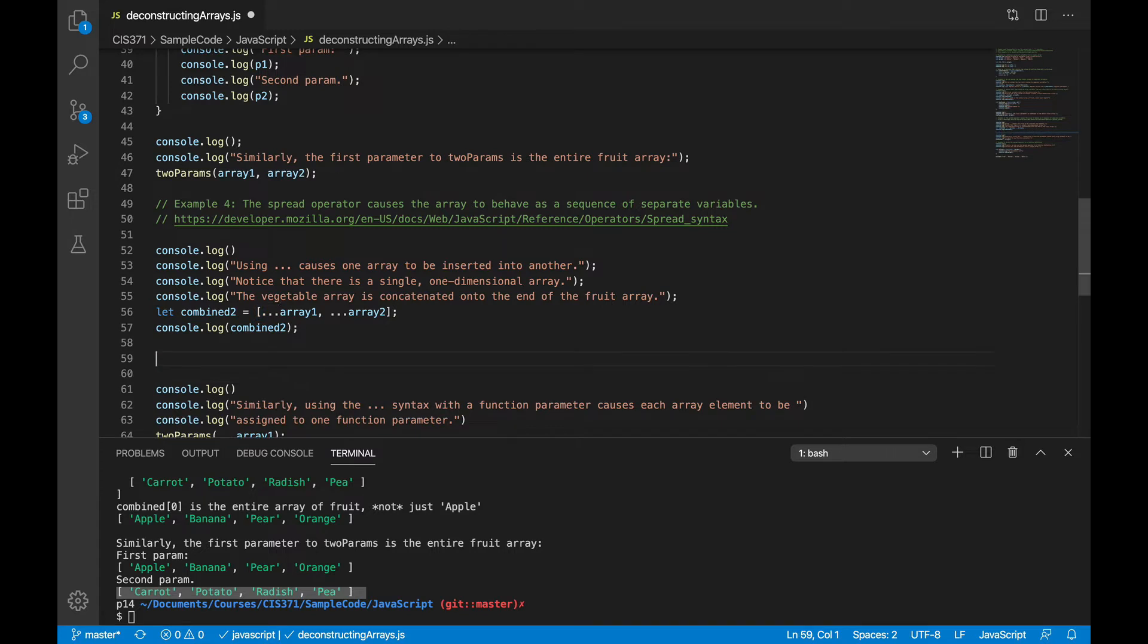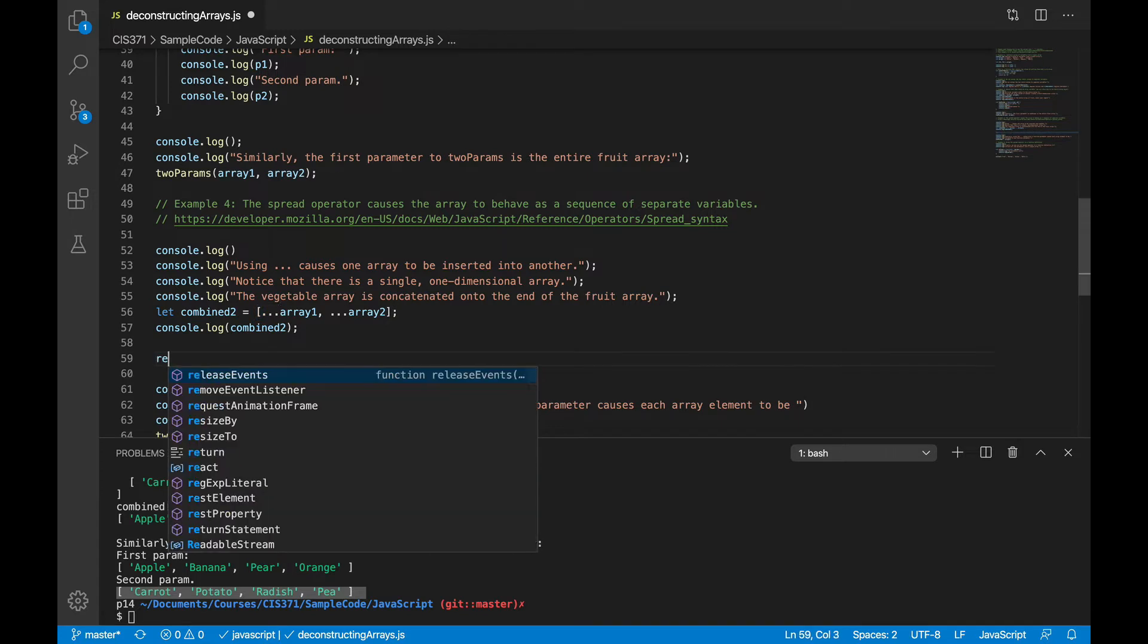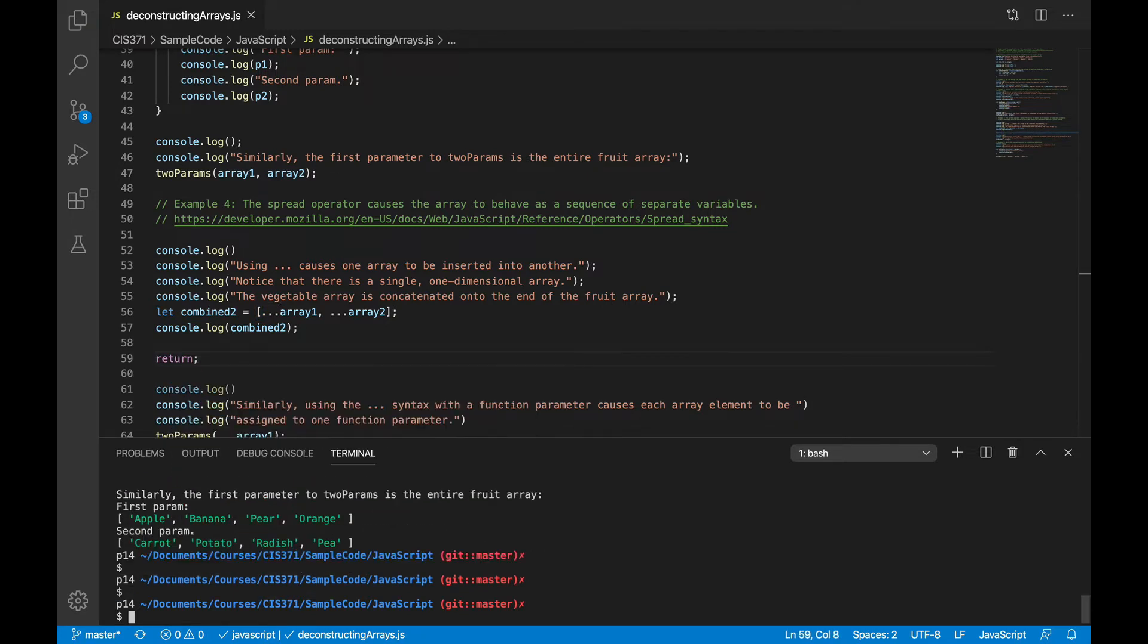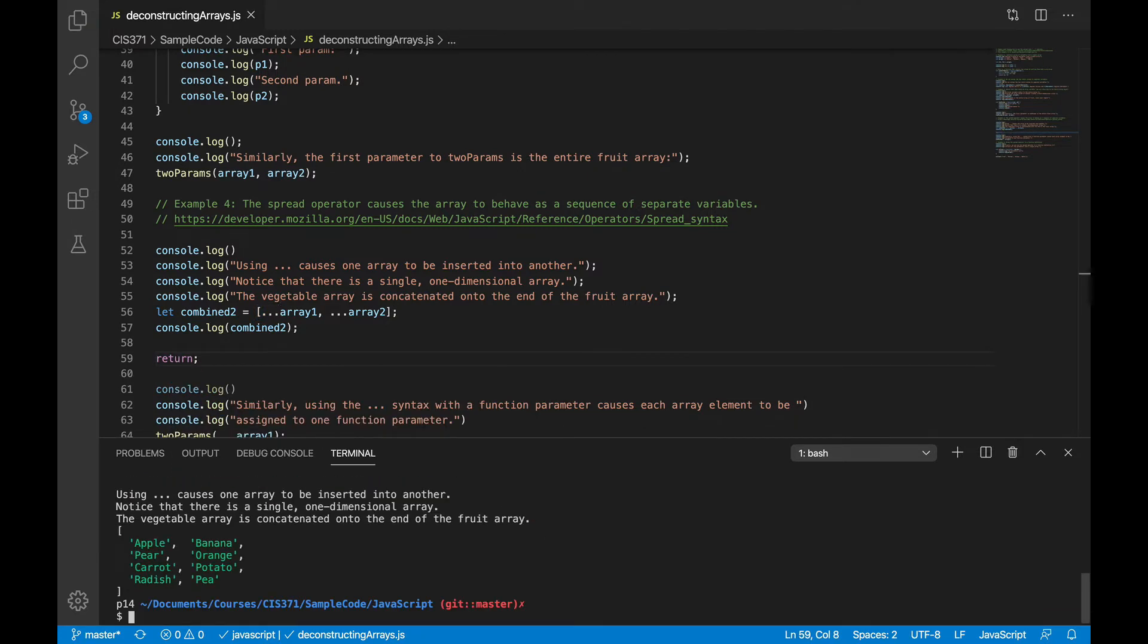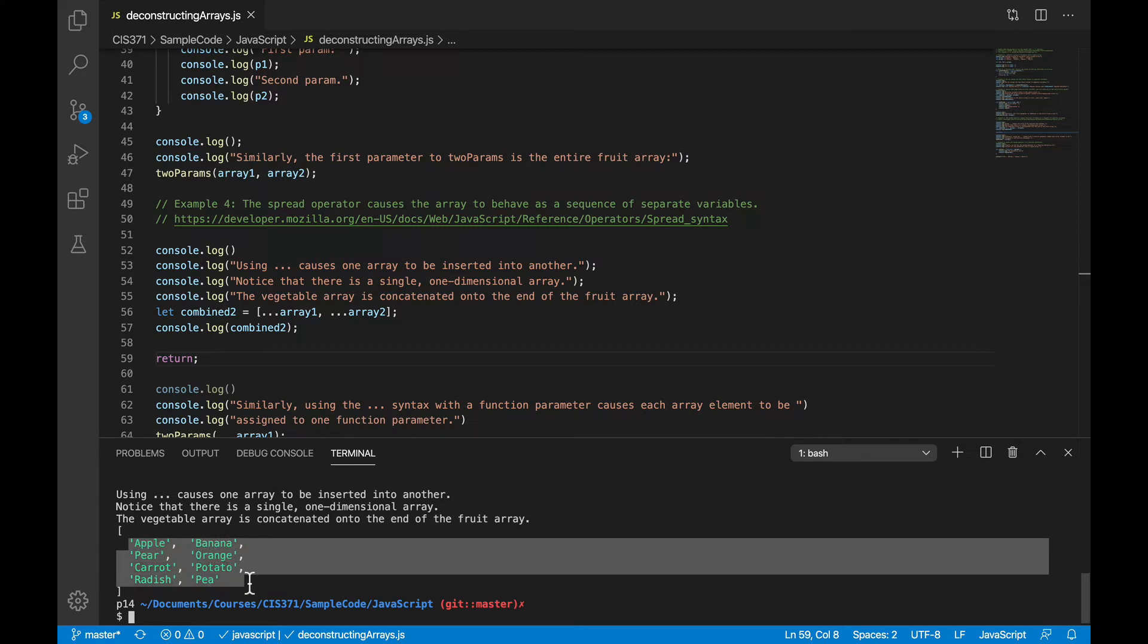And what that spread operator does is it spreads the array out so that it behaves as if it was a sequence of individual variables. So this time, when we create that combined array, we can see that we get our fruits and vegetables concatenated into one single array, one single one-dimensional array.